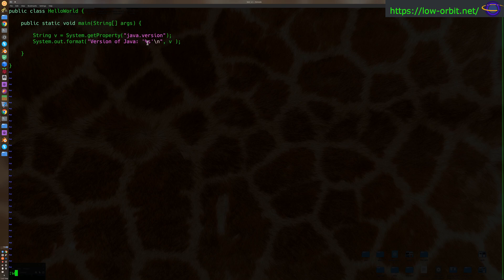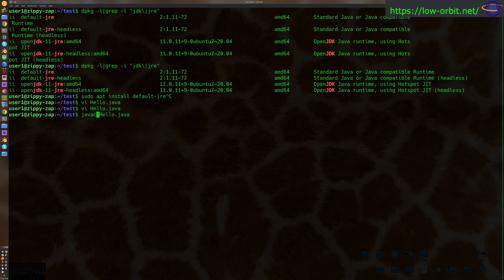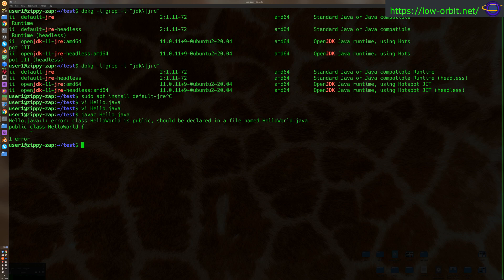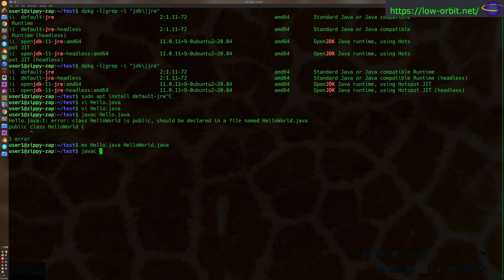So yeah, real simple. Let's try this out. Let's compile this. And public should be declared in. Oh, okay. Yeah, that's fair enough. There we go. We've compiled it.